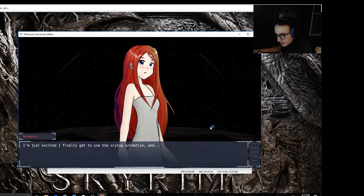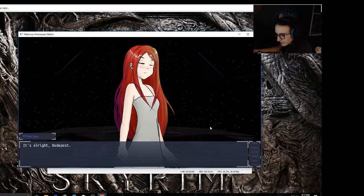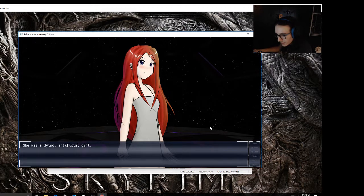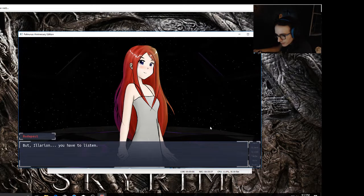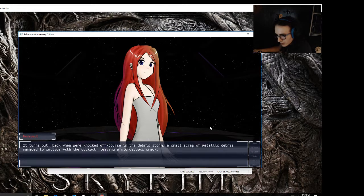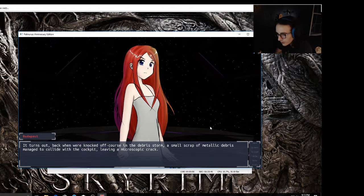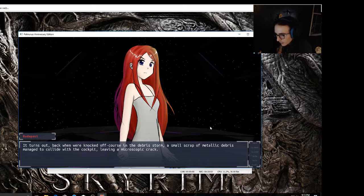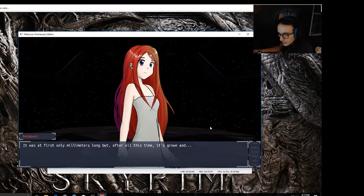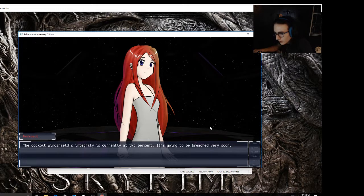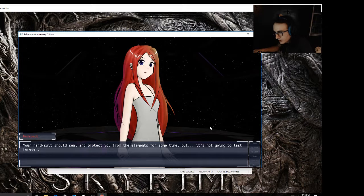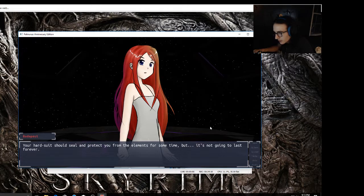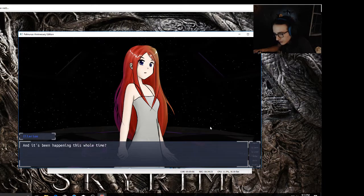Budapest smiled and cried more, but no matter how hard she cried, she didn't stop smiling. I'm sorry I'm crying so much, it's all just so sappy and I'm just excited I finally get to use the crying animation. Give me a moment, all right? I chuckled lightly and shook my head. It hurt, but I did it anyway. It's all right Budapest, cry all you want. She was a dying artificial girl, an archaic ancient machine running on fumes, but she was happy to see me again. But Larian, you have to listen. I didn't just decide to wake you up out of the blue. You don't have much time left. Turns out back when we were knocked off course in the debris storm, a small scrap of metallic debris managed to collide with the cockpit, leaving a microscopic crack. It was at first only millimeters long, but after all this time it's grown, and the cockpit's windshield integrity is currently at two percent.